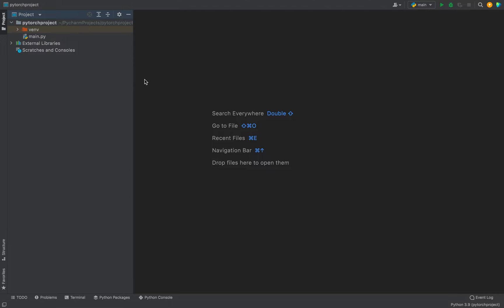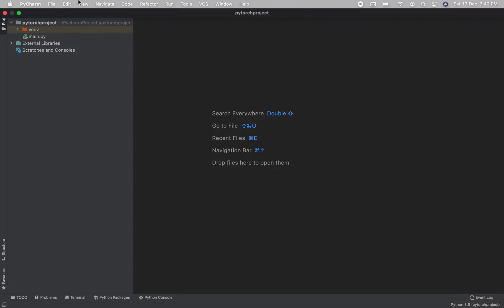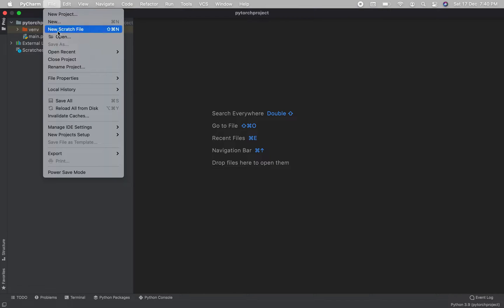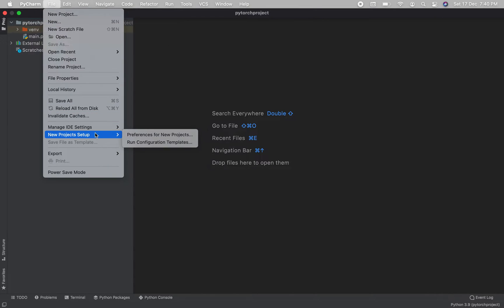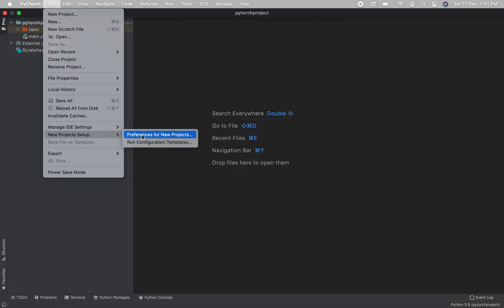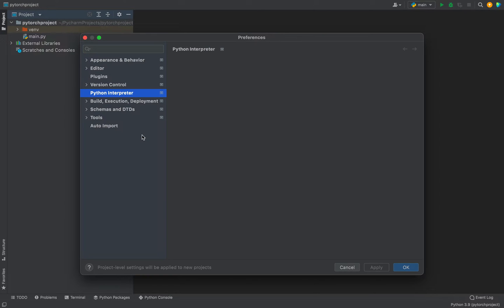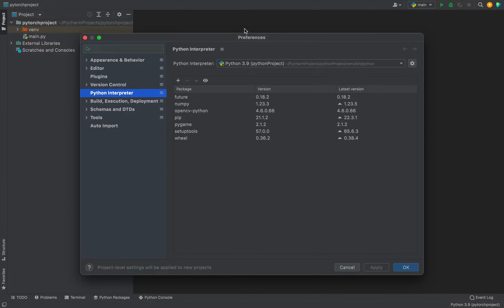The first step will be to click on File menu item and then go to New Project Setup. A new menu is going to pop out in which you will have to click on Preferences for New Projects menu item. So I click on it.